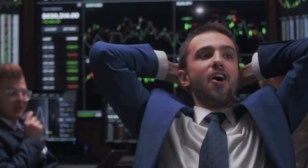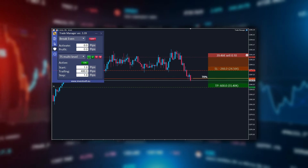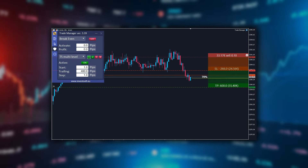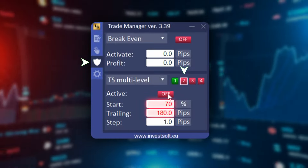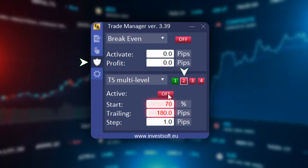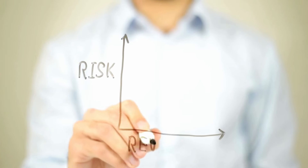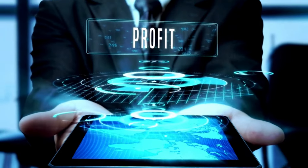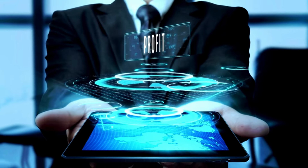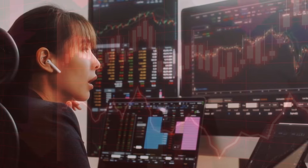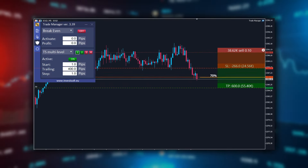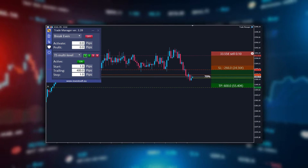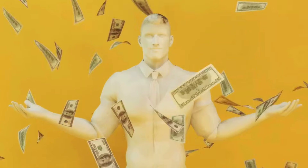When the price reaches 70% of the distance to the take profit — indicated by a yellow horizontal line on the chart — the second level trailing stop is activated. This tighter stop loss protects the earned profits. In our case, the remaining 30% distance to TP is 180 pips. We set the trailing parameter at the second level to 180 pips, so now the risk-to-reward ratio is one to one — meaning we will add 180 pips to the profit or lose 180 pips from the earned profit.